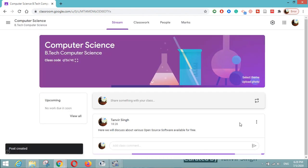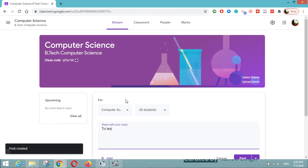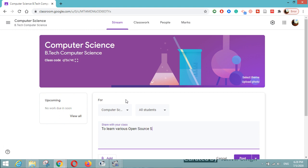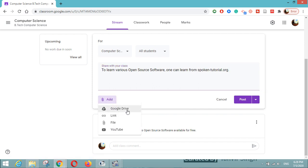This type of information you can post. I will also write: 'To learn various open source software, one can learn from spoken-tutorial.org.' You can see the add button if you want to attach anything — it can be your Google Drive if you have heavy files. You can also give a link, attach a file such as a PDF, Word document, or PowerPoint presentation, or share YouTube videos.